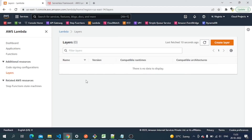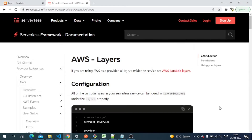Hello guys, welcome to my channel Cloud Projects. Today we'll see how we can create an AWS Lambda layer using the Serverless Framework. Before moving to creation of the layer, let's talk about what a Lambda layer is. A Lambda layer is basically a way where we can put our code which can be used throughout multiple Lambda functions — deploy once and reuse across functions.